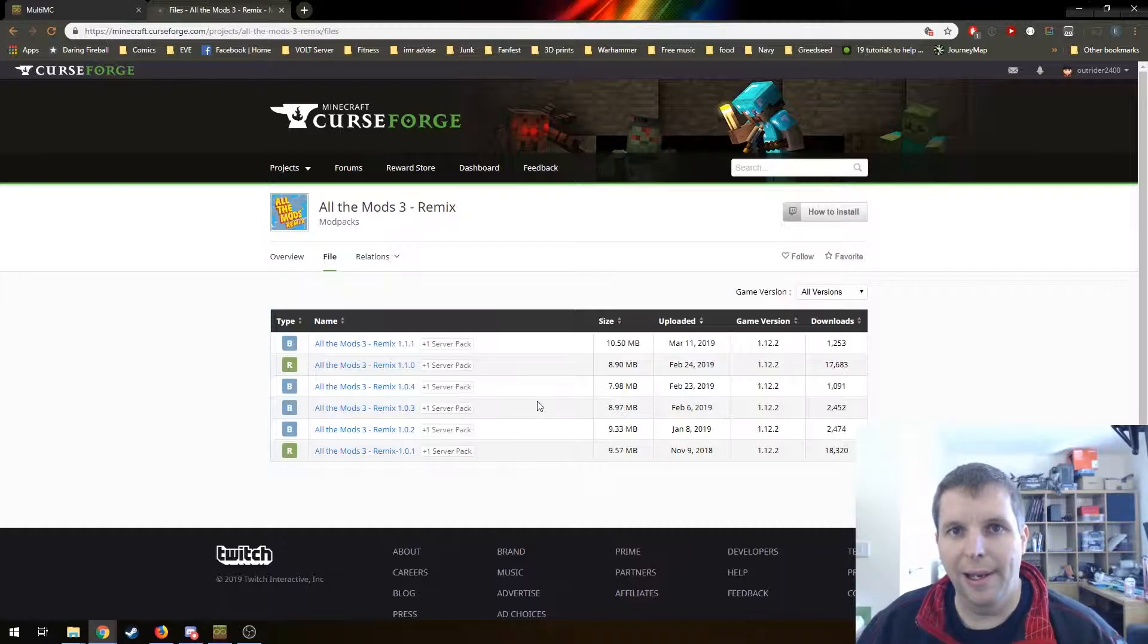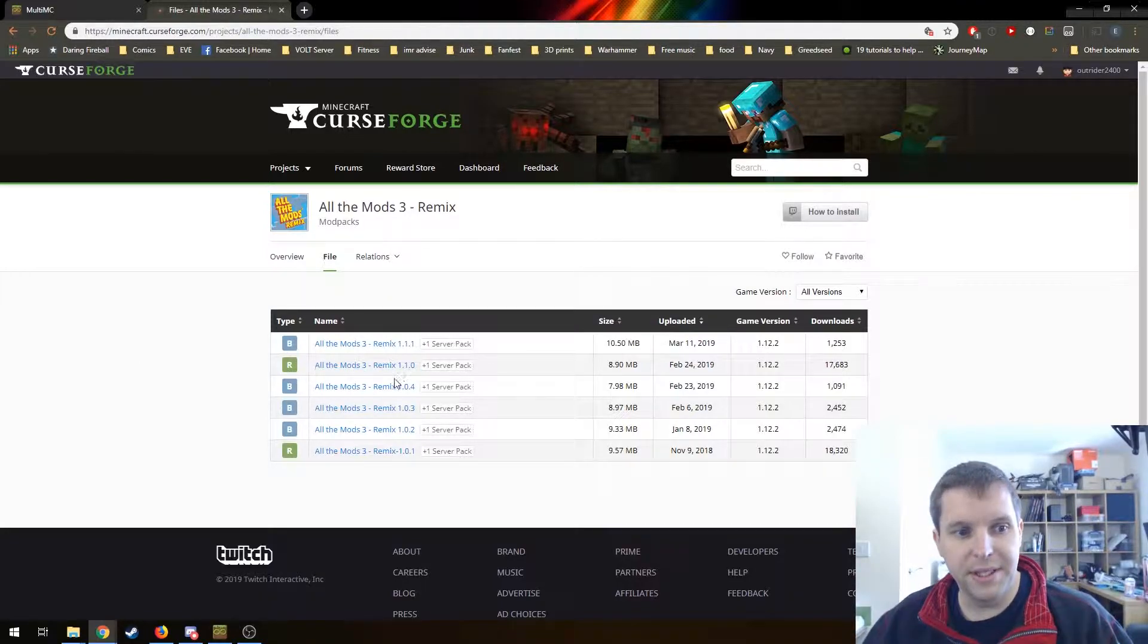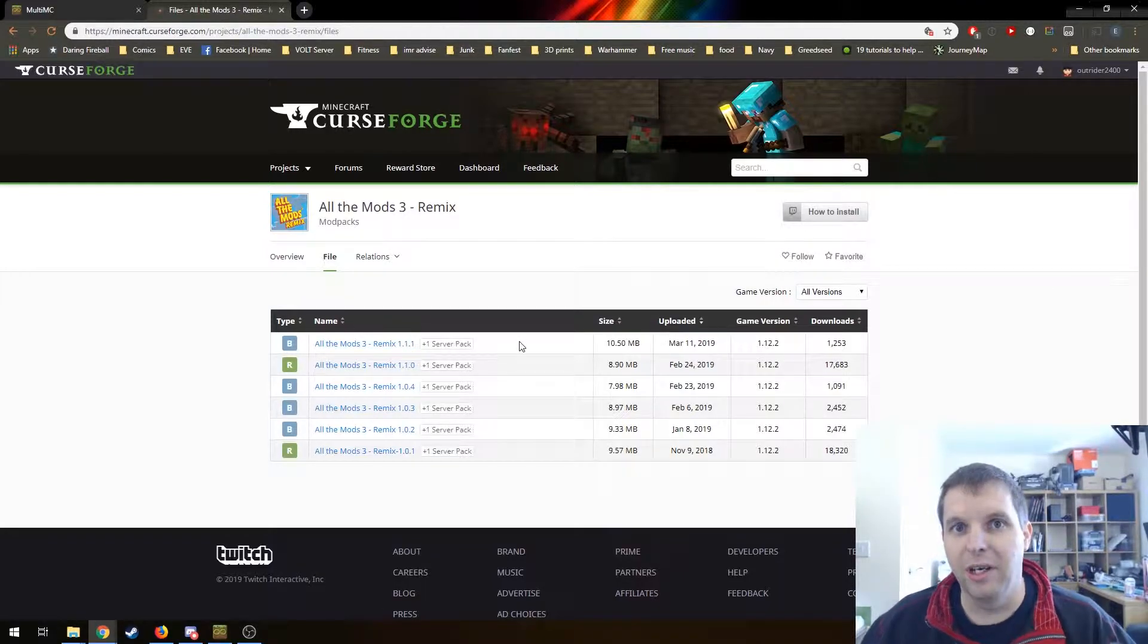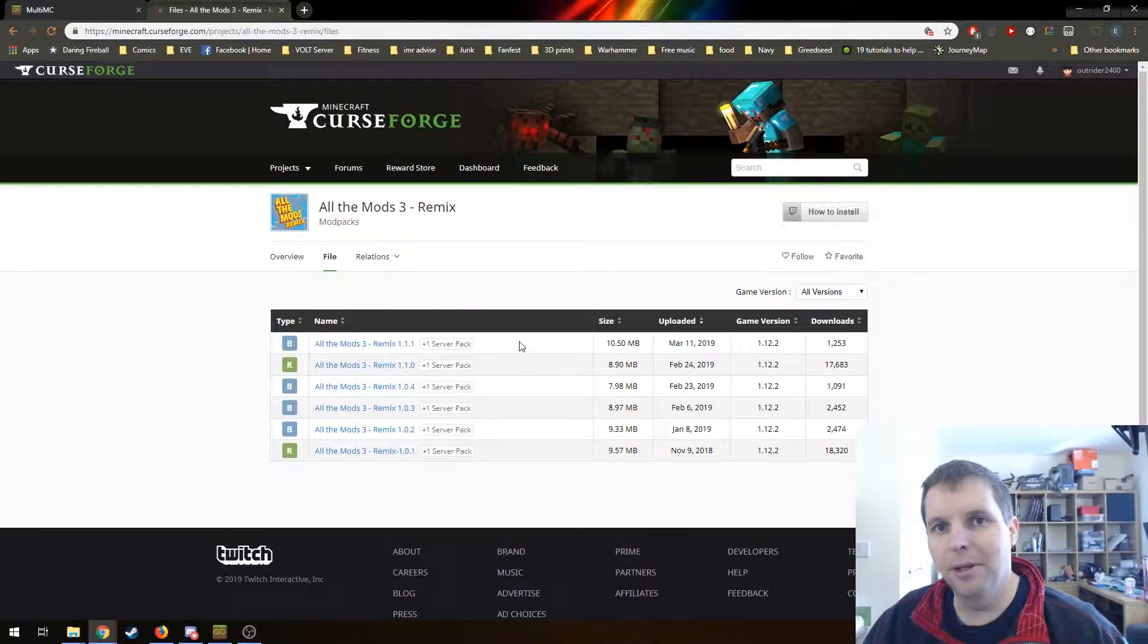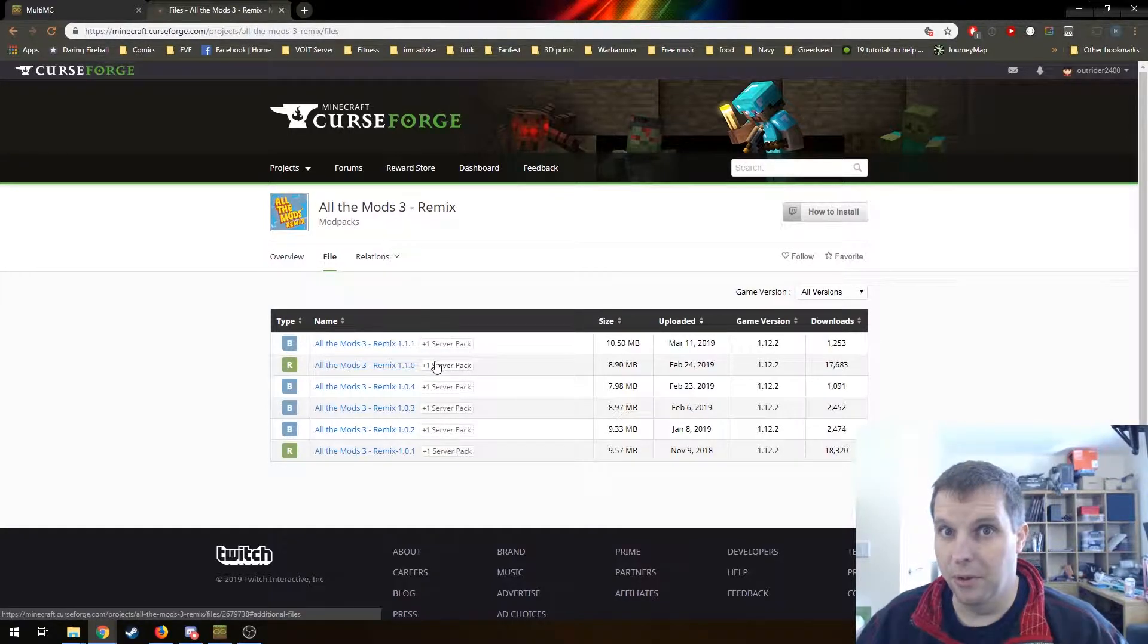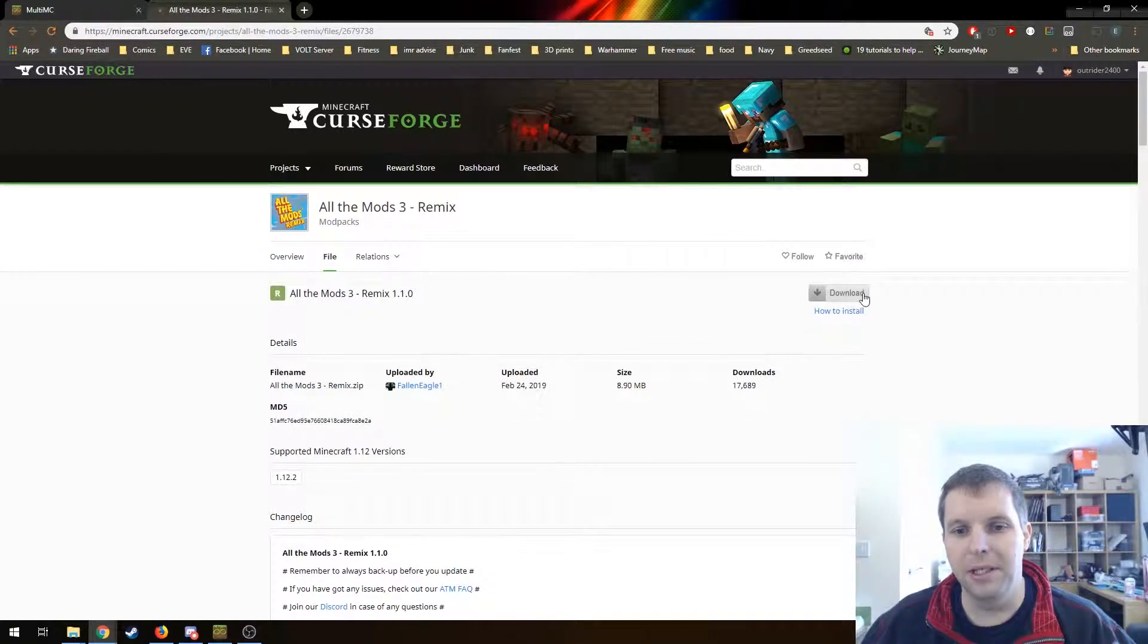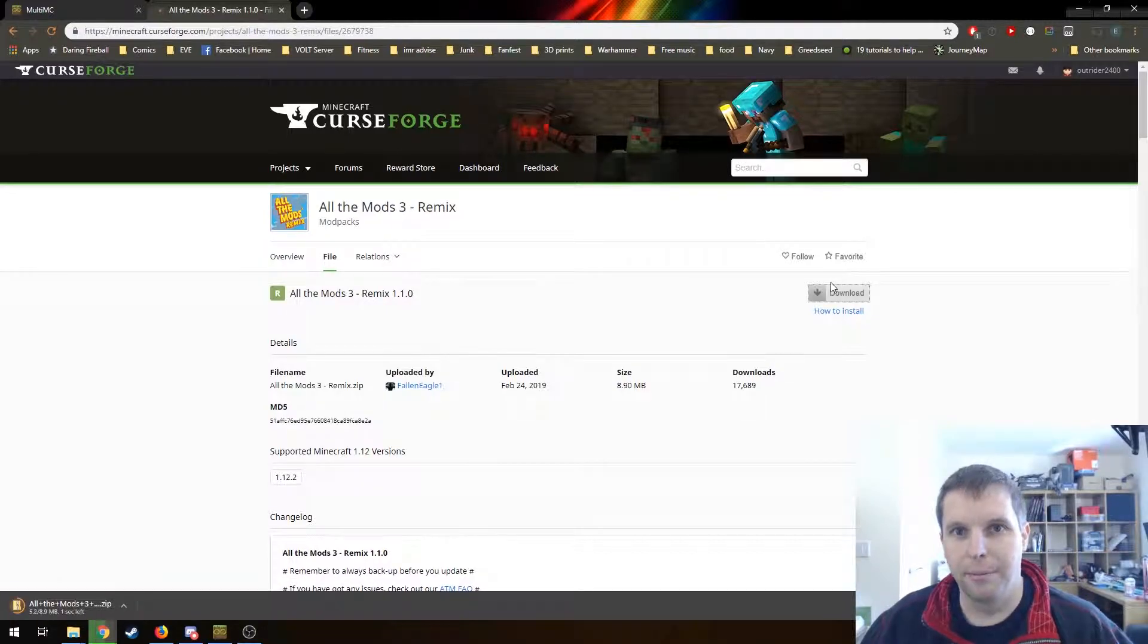I'm going to take the latest release version. At time of writing that is 1.1.0. There's a 1.1.1 beta, but generally if you want your game to be stable and not crash all the time, it's best to stick with the release versions. So I'm just going to click on that and it will take me to the page where I can download the zip.